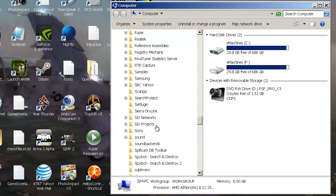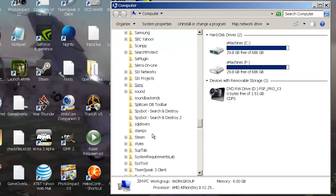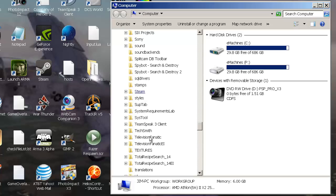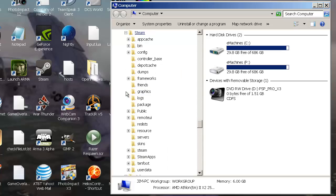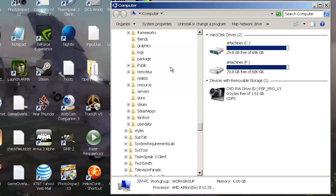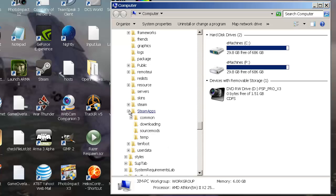Once you're in Steam, go ahead and go to SteamApps. Don't open it, just hit the plus sign, and then go to Common.